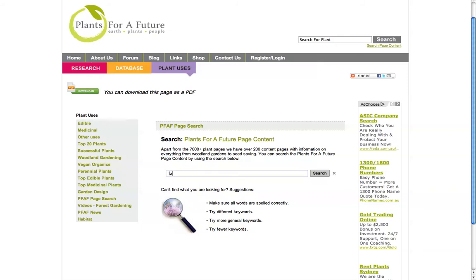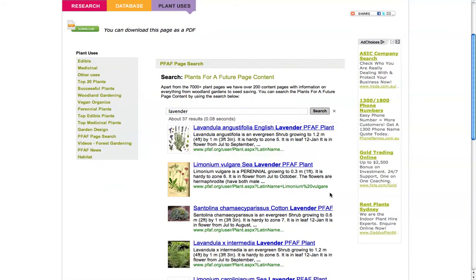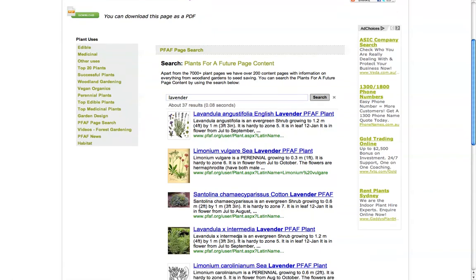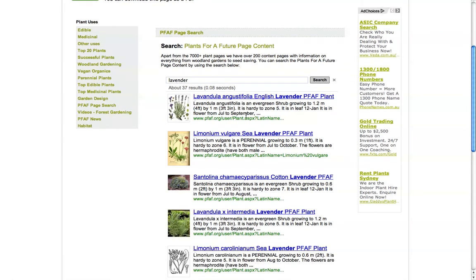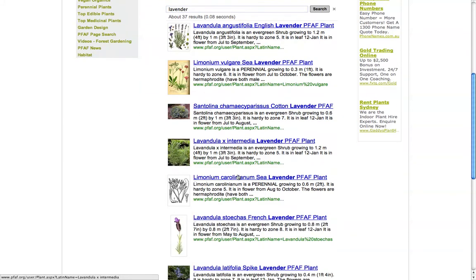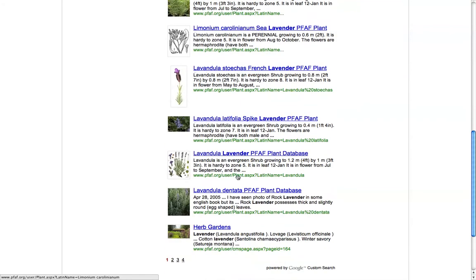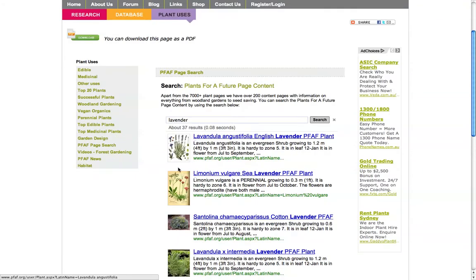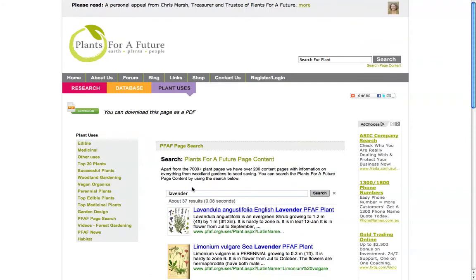So if I click there, you can search for the same thing. I'm trying 'lavender' again and search. Here you're coming up with a Google-type search — all of the pages on the website, and most of them have been indexed by Google, so it will pull forward this information. That's a different way of searching, and often more interesting where you can also see little pictures of the plants as well.